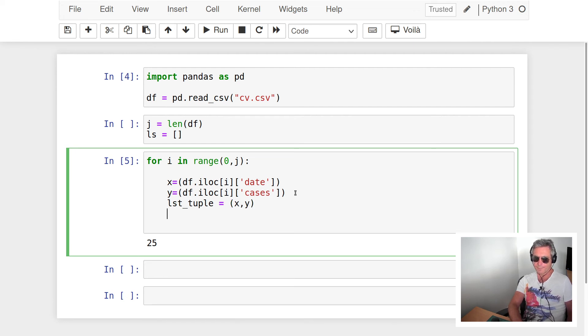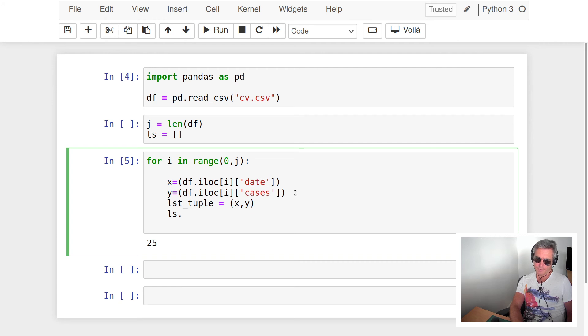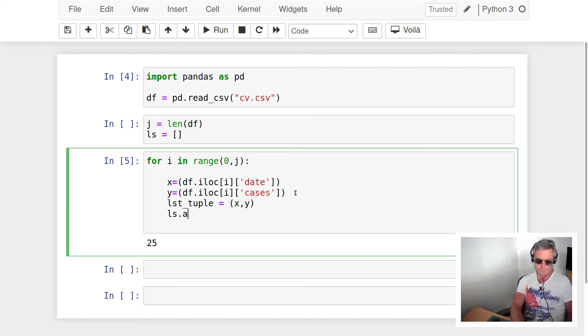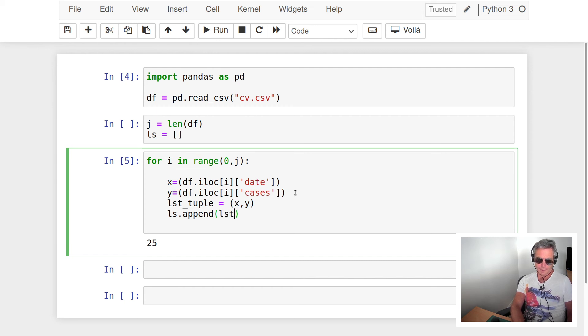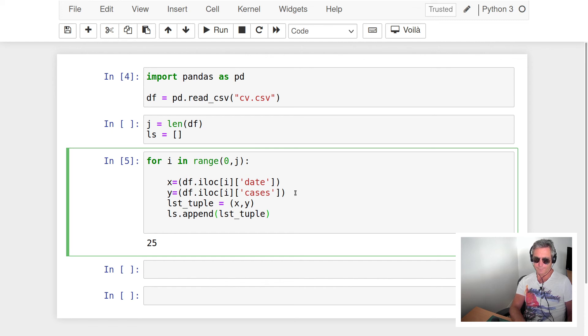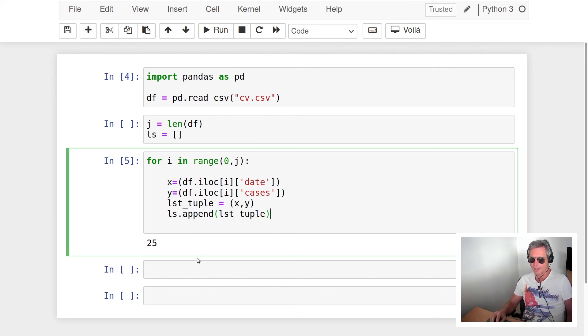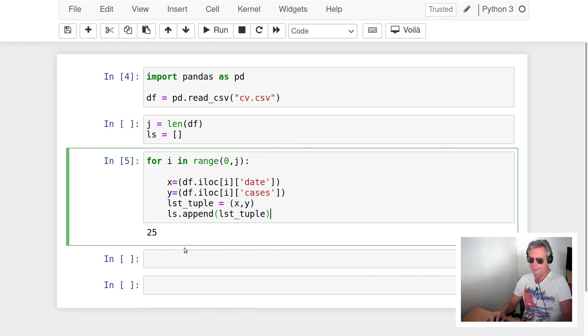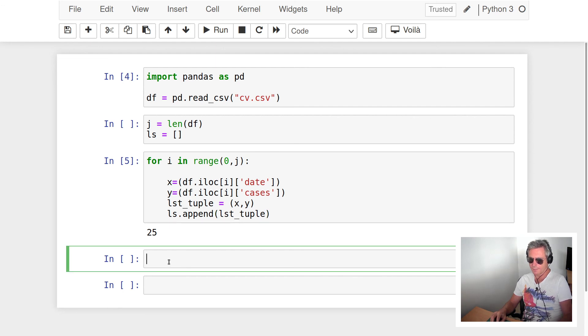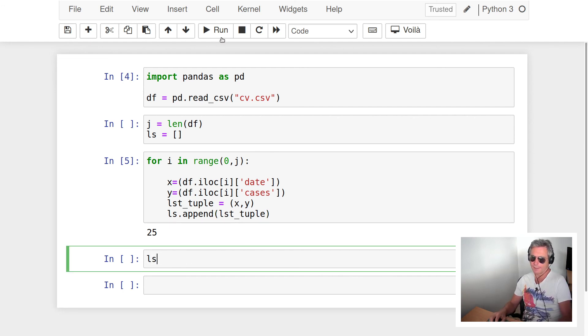So we're getting x, y and then lst_tuple equals x, y as a tuple. Then we append lst_tuple to ls. If I do that and print ls...